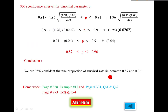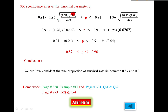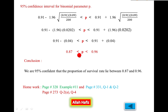Now we construct the 95 percent confidence interval for binomial parameter p. Substituting values: p-hat equals 0.91, table value z equals 1.96, q-hat over n equals 0.91 times 0.09 over 200. Simplifying the margin term gives approximately 0.04. The lower bound is 0.91 minus 0.04 equals 0.87 and the upper bound is 0.91 plus 0.04 equals 0.96. Conclusion: we are 95 percent confident that the proportion of the survival rate lies between 0.87 and 0.96.